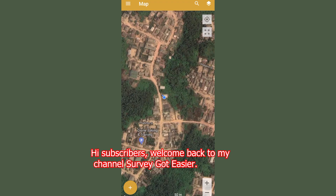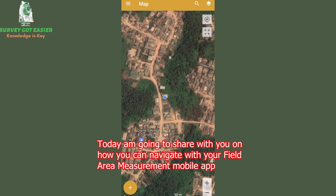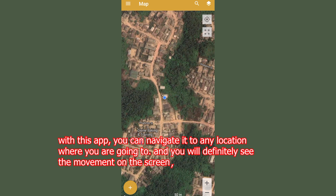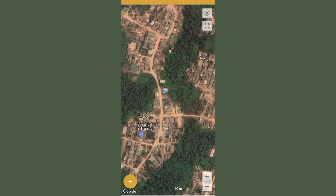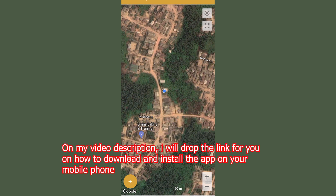Hi subscribers, welcome back to my channel. Today I'm going to be sharing with you how you can navigate with your Field Area Measurement mobile app. With this app you can navigate to any location and you will see the movement on your screen with your mobile phone. To get it done, all you simply need to do is add this app on your phone — install it. In my video description I'll be dropping the link for you to be able to install this app on your mobile phone.